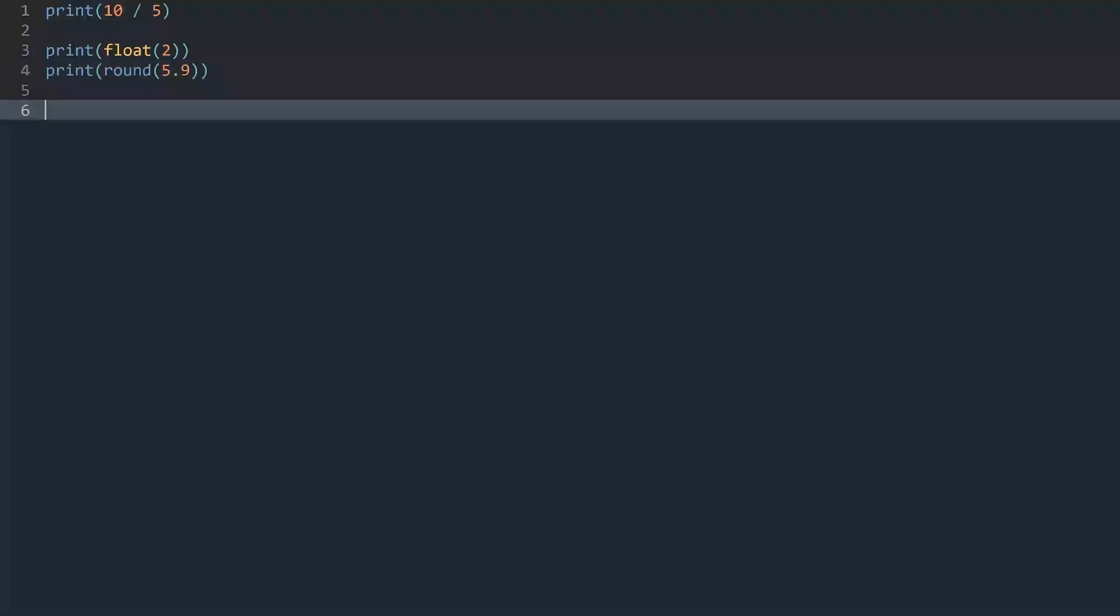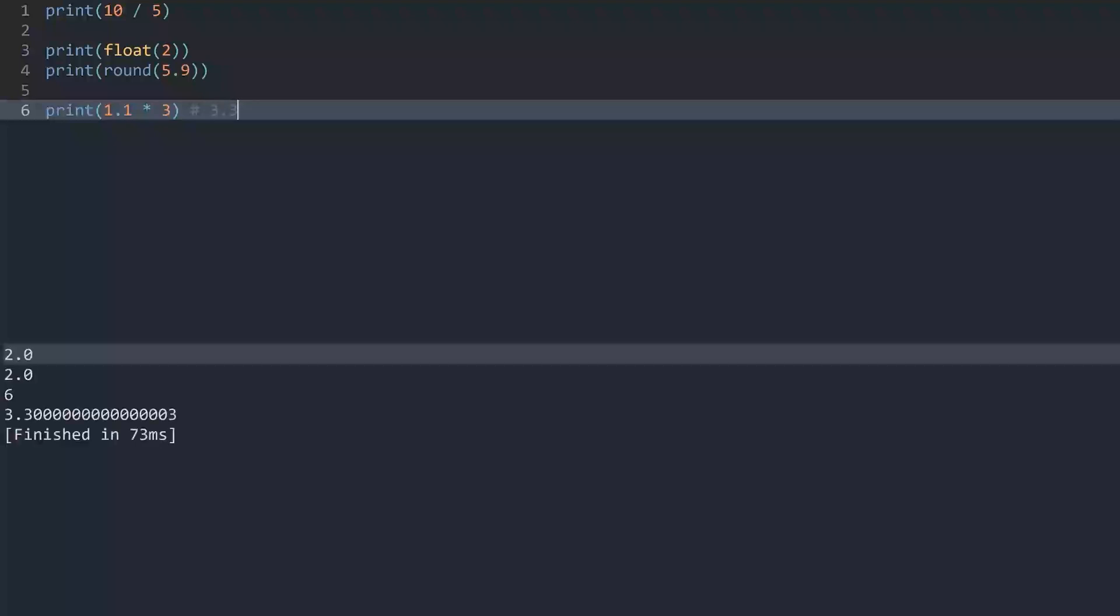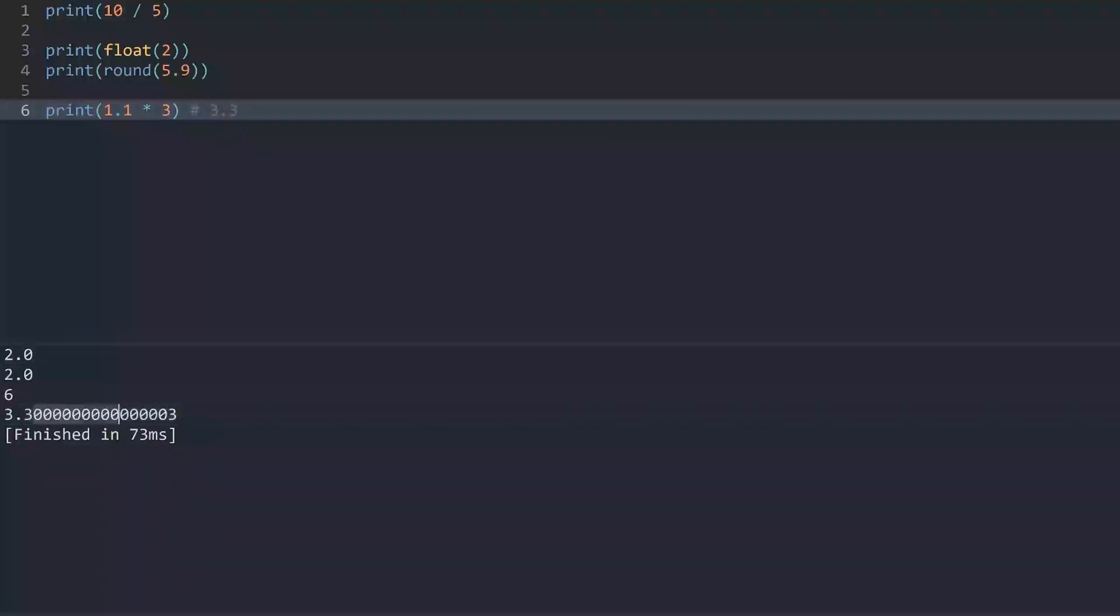Now there's one thing that you do want to be really careful about. And that is that floating point numbers sometimes can get really weird, especially if you combine integers and floating point numbers. For example, if I print 1.1 times 3, what we would be expecting here is 3.3. However, if I run the code, we are getting something really weird. 3.3 and then 0 a lot, and then a 3 at the end.